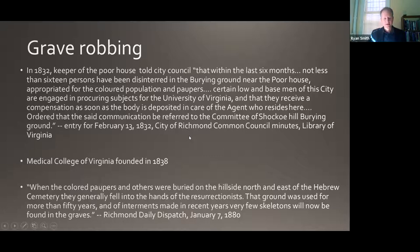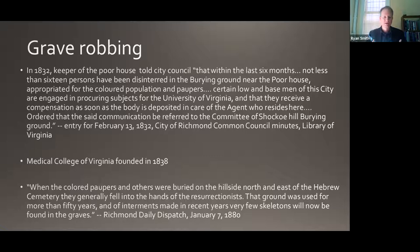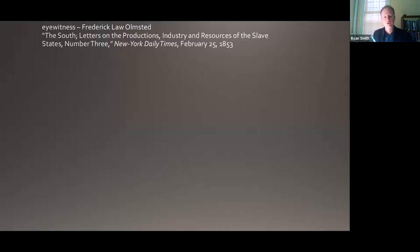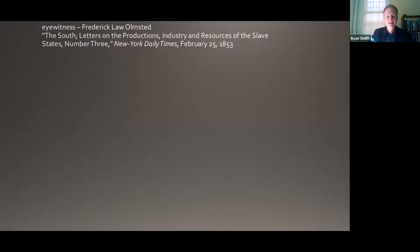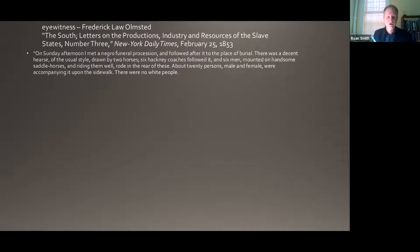An appalling practice — but we do see dignity and tradition represented in and invested in the site by the black community. One of our best sources of evidence for this comes from northern traveler and landscape architect Frederick Law Olmsted, who was touring the south in 1853 to report back to a northern audience on the effects of slavery. One Sunday afternoon in Richmond, he tells us: 'I met a Negro funeral procession and followed after it to the place of burial. There was a decent hearse of the usual style drawn by two horses, six hackney coaches followed it, and six men mounted on handsome saddle horses rode in the rear of these. About 20 persons, male and female, were accompanying it on the sidewalk. There were no white people.'